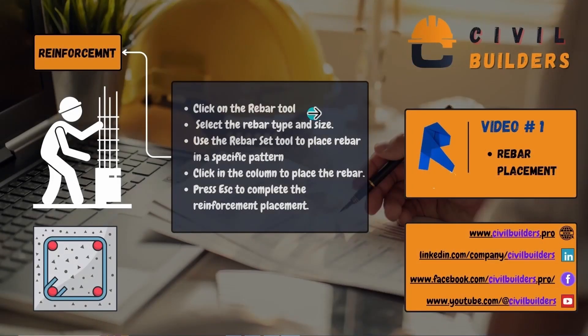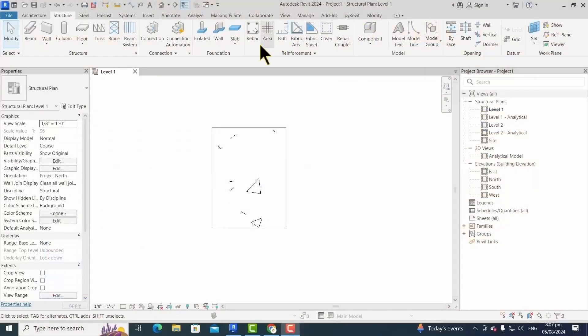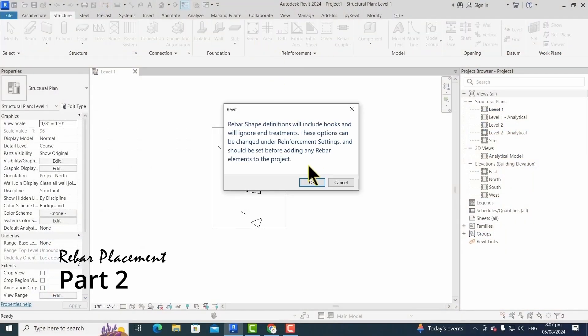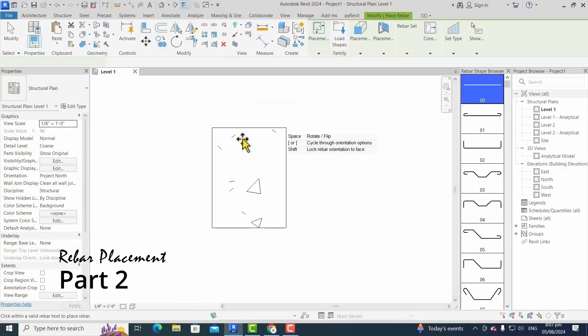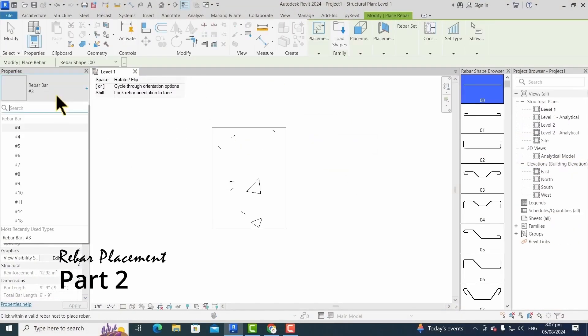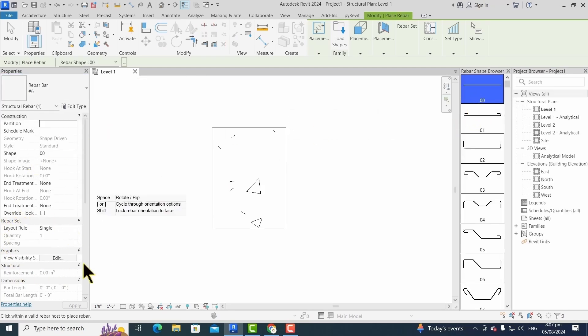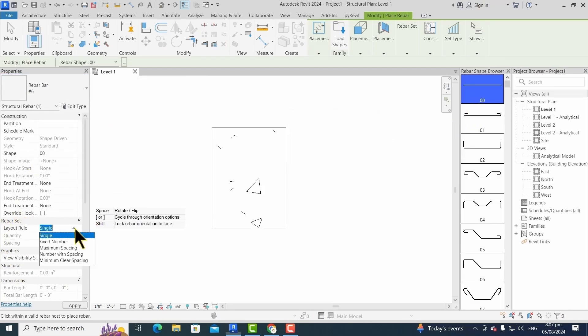For rebar placement, we took these steps one by one. For rebar placement, we choose rebar option and then we choose its bar type and shape. From the rebar set, we choose the pattern that suits our need.